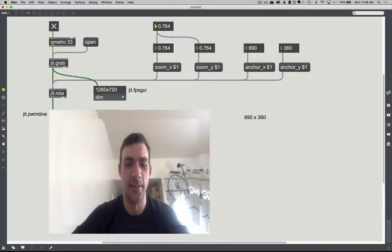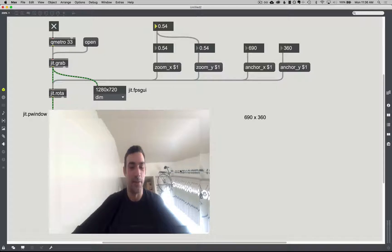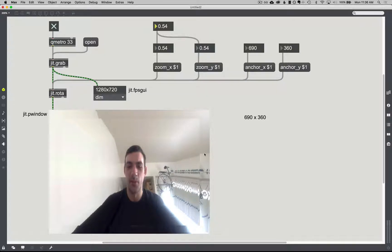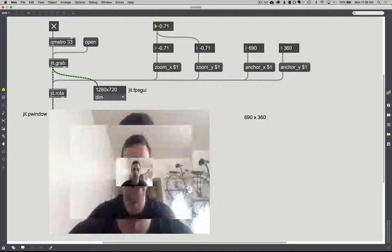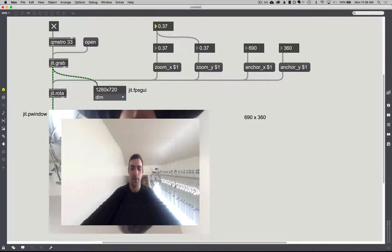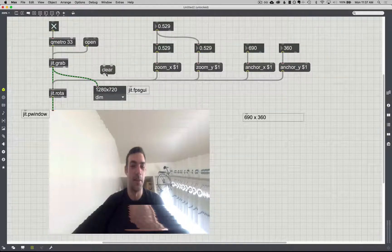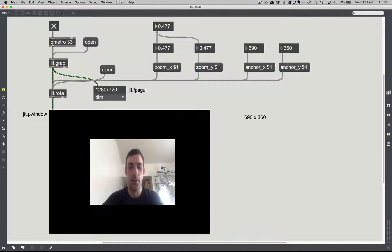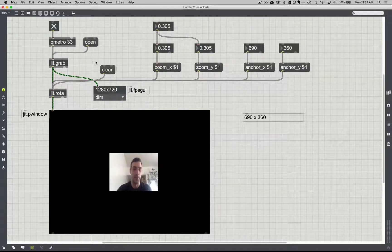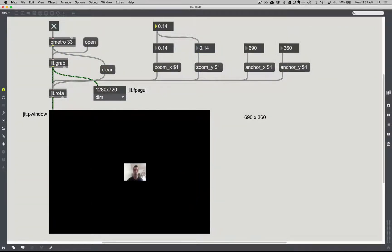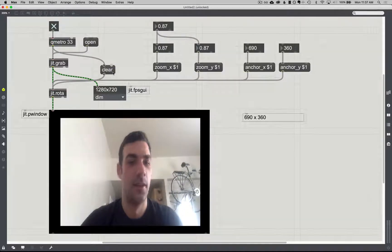One thing you probably noticed is as I scale down and scale down and scale down, I have this kind of trail effect right here. It's supposed to do that — what's happening is it doesn't know that it needs to clear all this information. It's just going to report the last pixel that was there until it receives a new value. It can be pretty cool, especially with this centered zoom effect — you get this kind of tunnel vision effect. There are a couple of ways to get rid of that. One really simple way is to just send the message 'clear' to JIT Rota, though you'd have to keep sending it — you can do that by hooking up a bang object so every frame that comes in you're also sending clear.